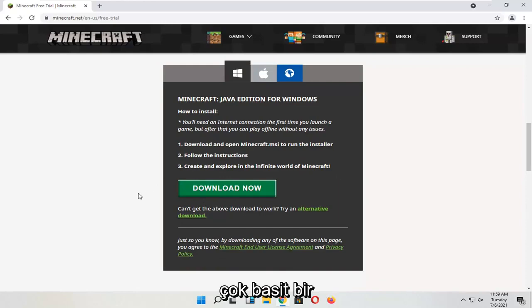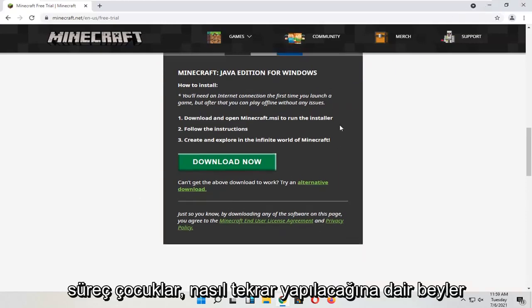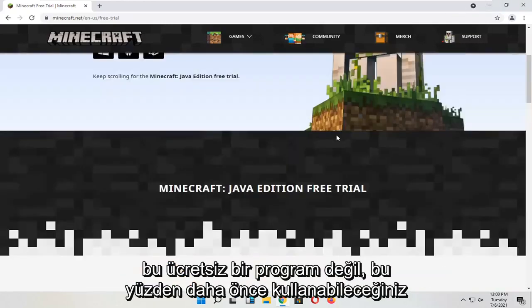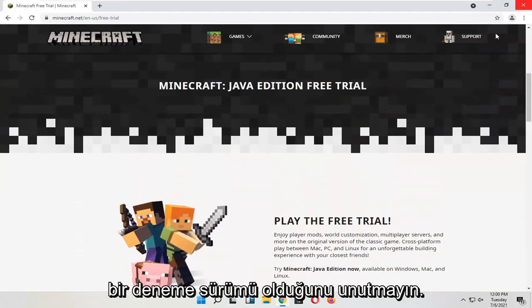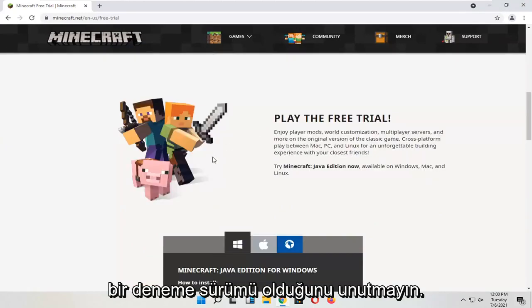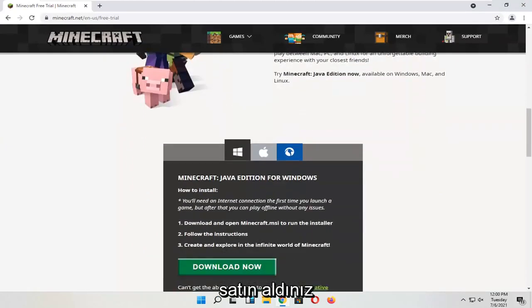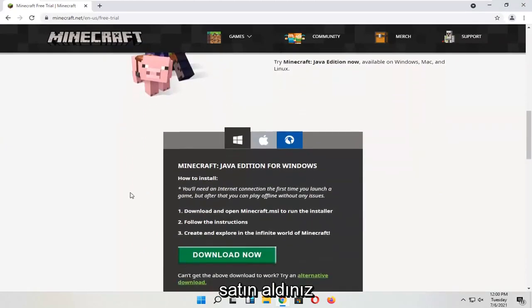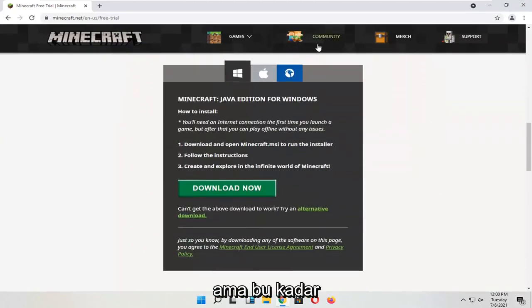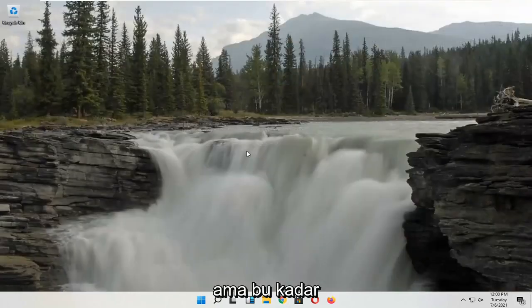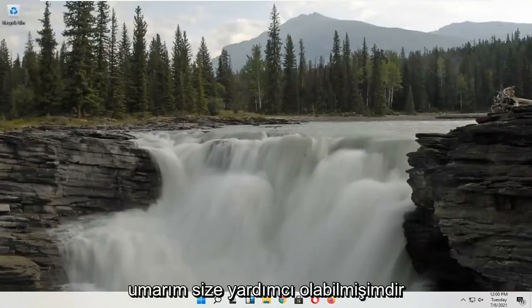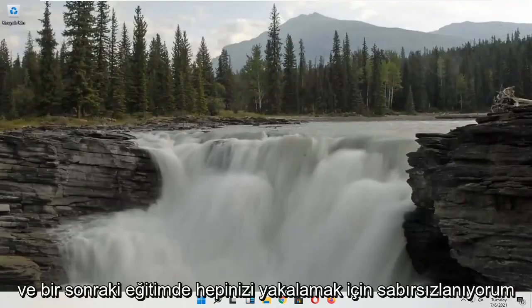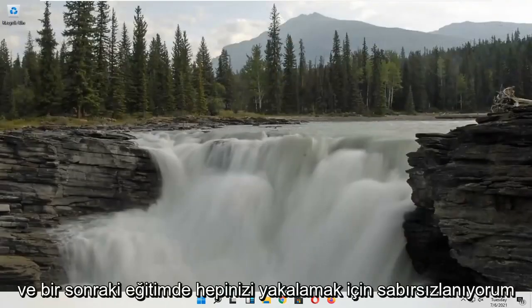So pretty straightforward process, guys, on how to do it. Again, it's not a free program, so just keep that in mind. There is a trial version — you can use it before you buy it. But that's about it. Hope I was able to help you out, and I do look forward to catching you all in the next tutorial. Goodbye, bye bye.